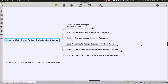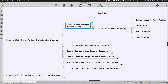Given the area and occupancy, we'll figure out how many people are designed for each room. Then we'll figure out which rooms have more than 50 people and get a list of doors for those rooms. Based on whether there are enough doors — greater than or less than two — we'll highlight those rooms or doors. We'll also make sure a couple of custom packages are installed: Clockwork for Dynamo and Lunchbox.